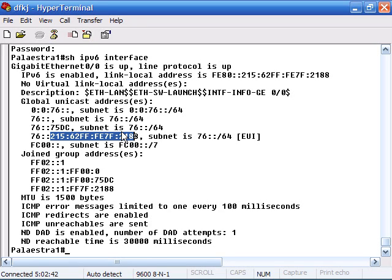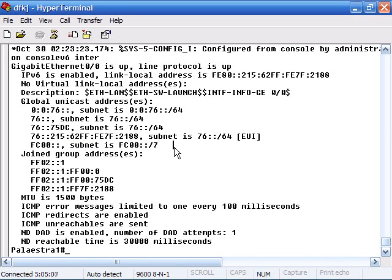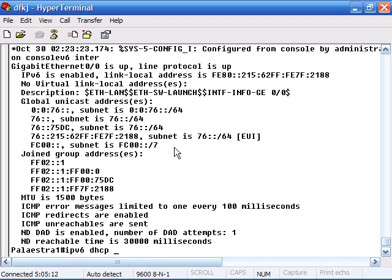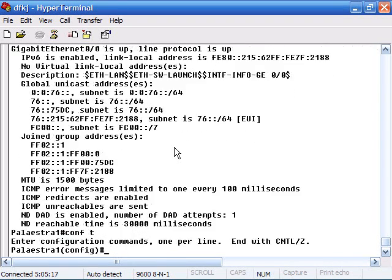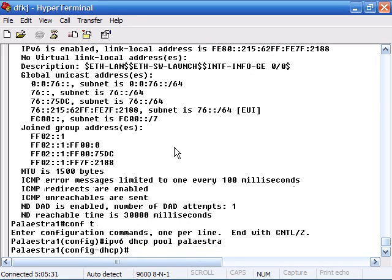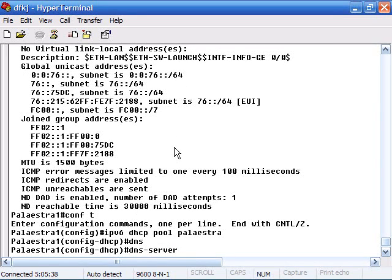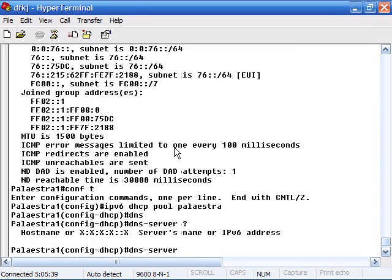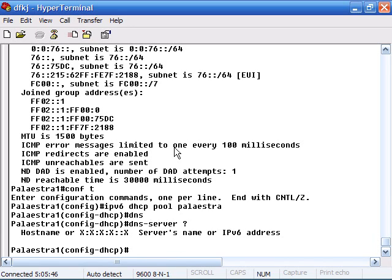Now let's configure this device as an IPv6 DHCP server. First I better be in global mode. IPv6 DHCP pool, and I can give it a name - let's call it Palaestra. Now I can configure different parameters for it. I can specify a DNS server for the DHCP to give out, and I can specify a domain name.